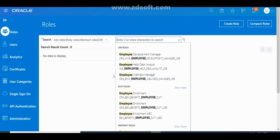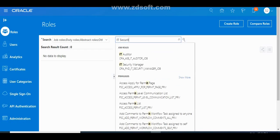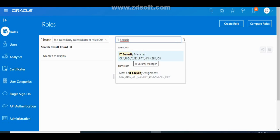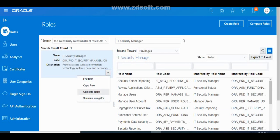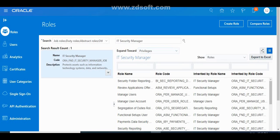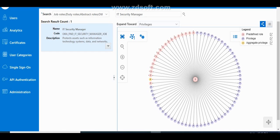You can search for roles such as Line Manager or IT Security Manager. If you want to create a custom role — a custom job role or duty role — this is the place. You can also edit a custom role, edit a seeded role, copy a role, compare roles, or export privileges associated with any role. You can also view a graphical representation chart of any role.